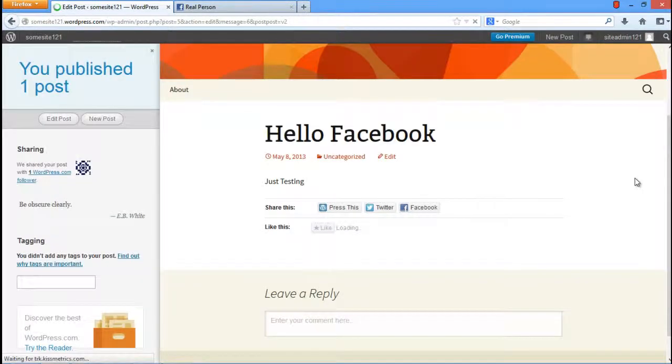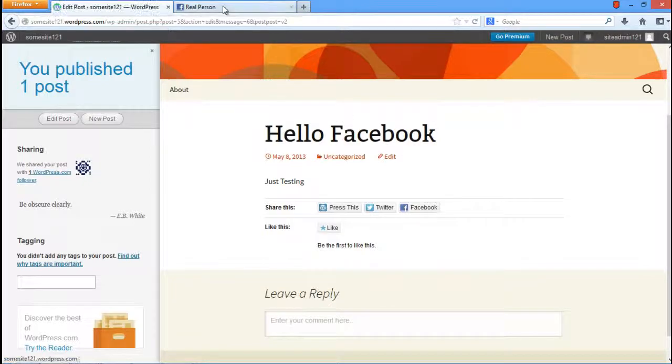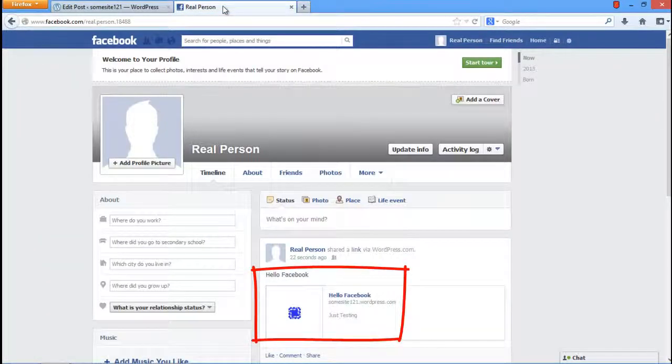The page will reload and you will get a preview of your post. Now go to your Facebook page, opened in the other tab, and refresh it. You will find the WordPress post on your Facebook wall over here.